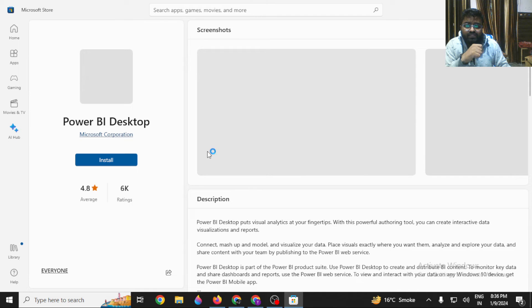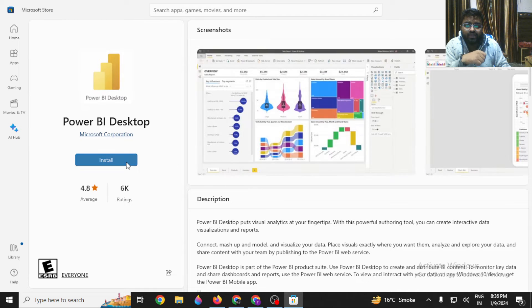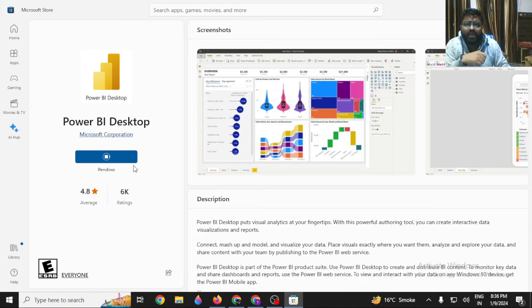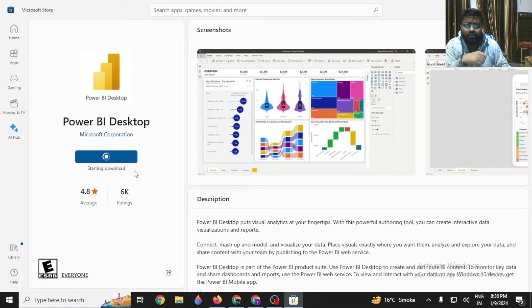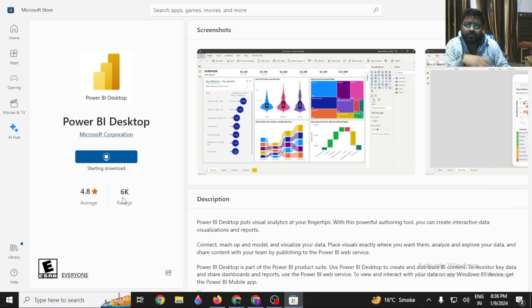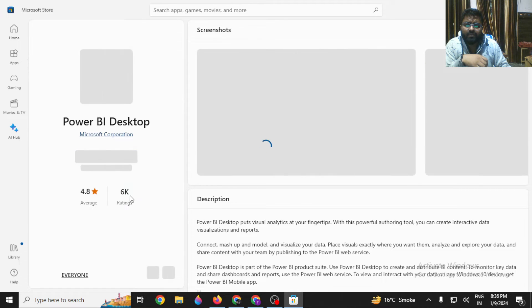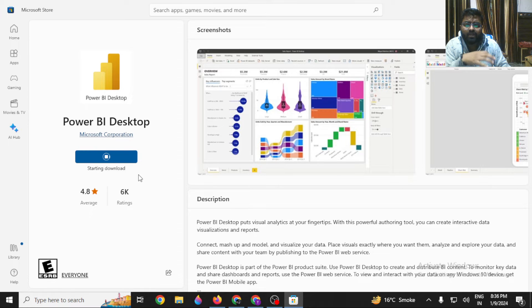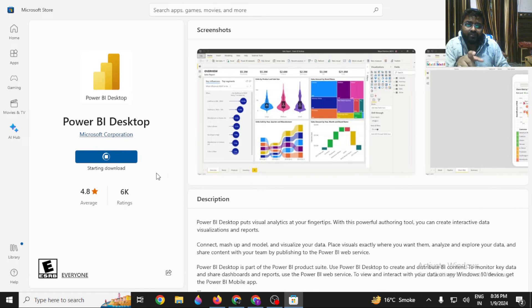It's available in Microsoft Store because Power BI is a product of Microsoft itself. You have to just click on Install here, and once you click Install, it will start downloading your product and install it in your system. We will wait until Power BI Desktop is being installed and downloaded.